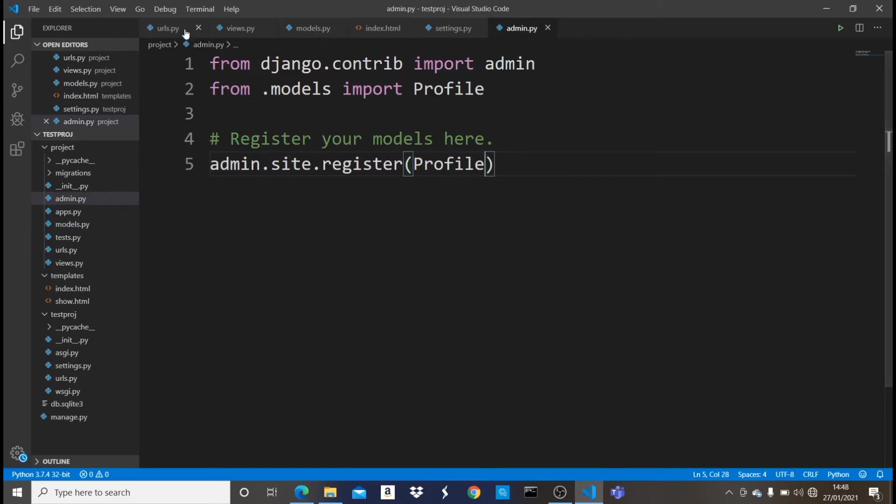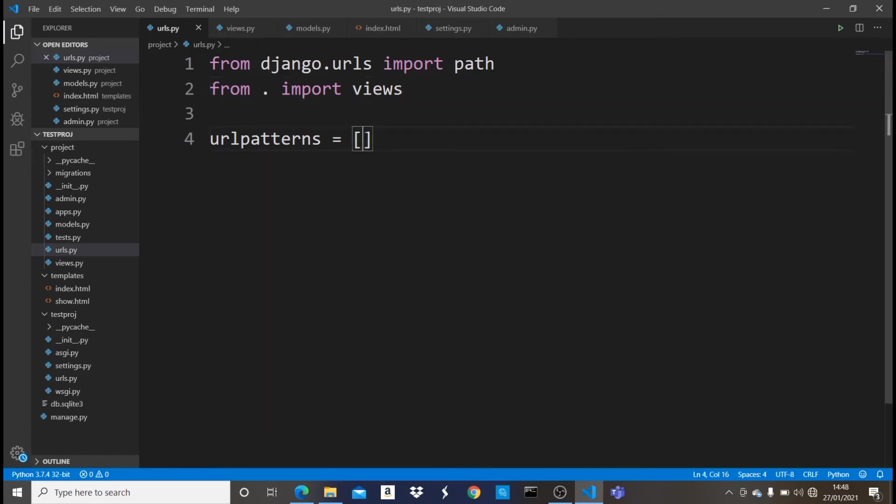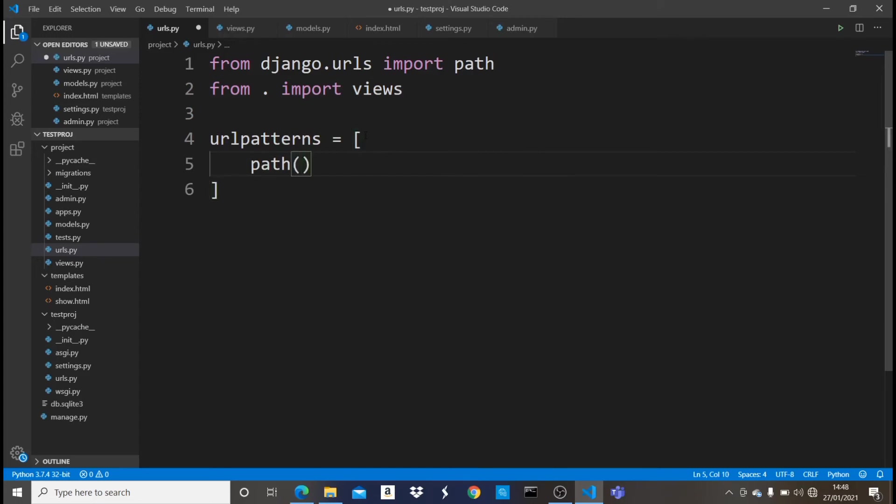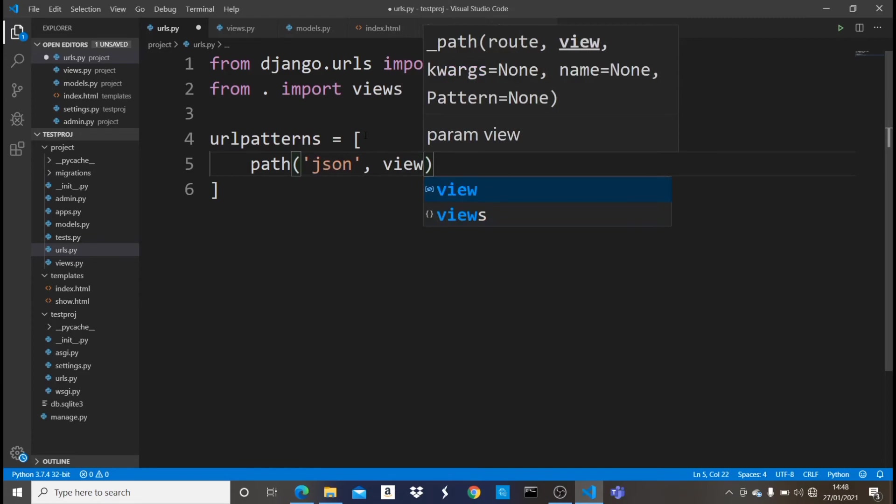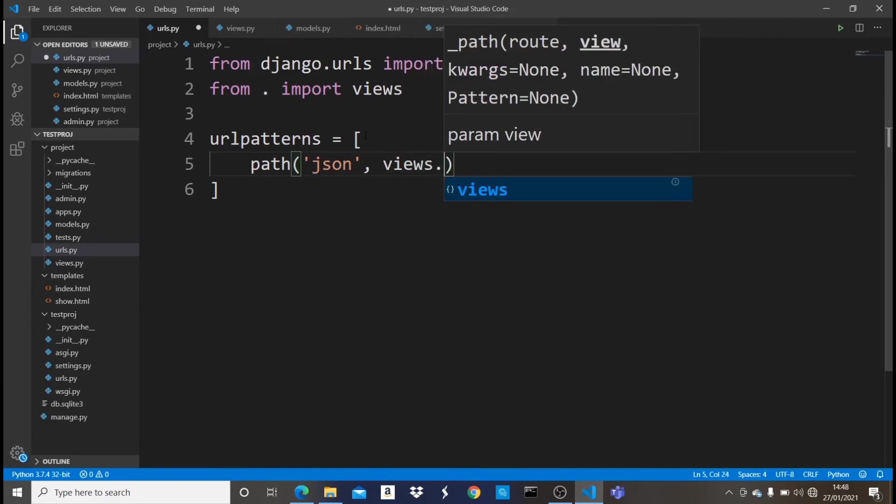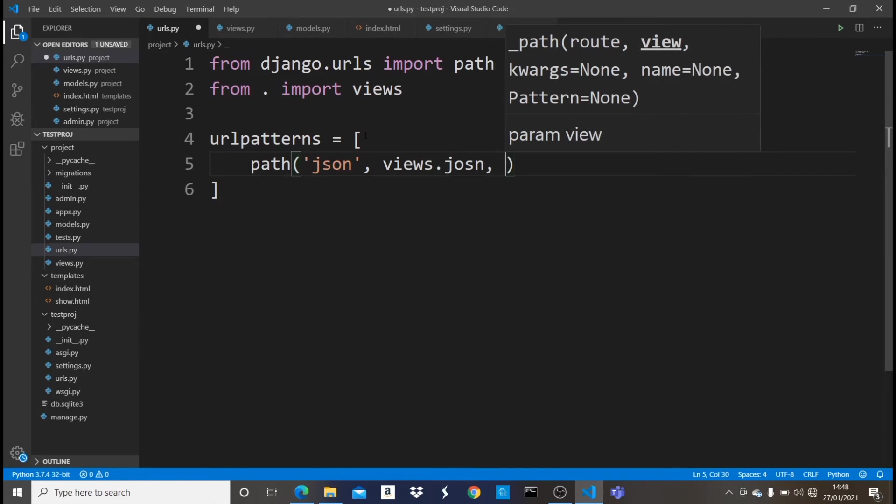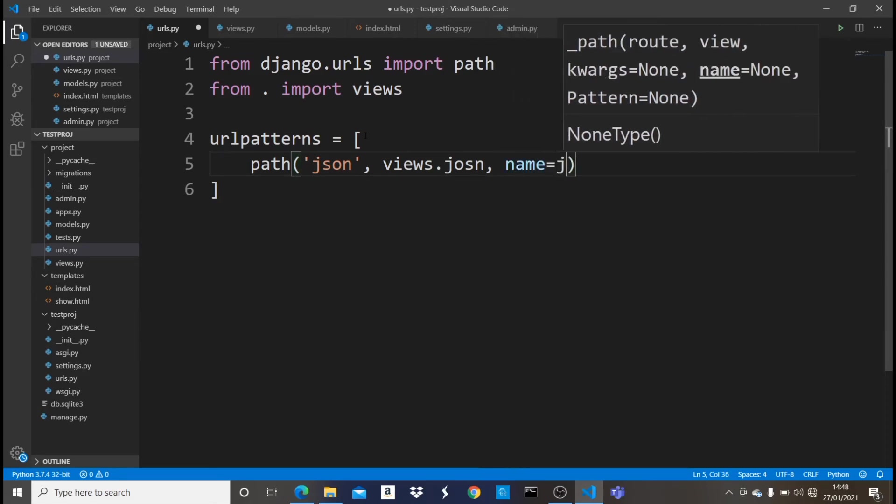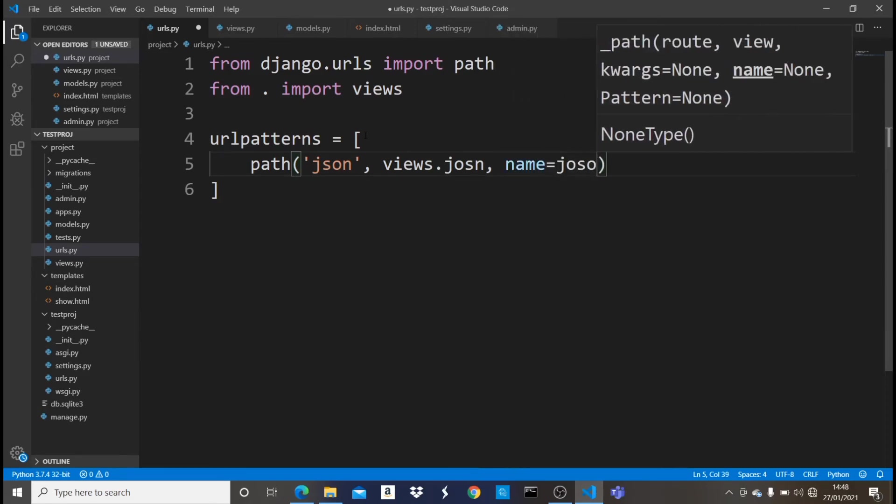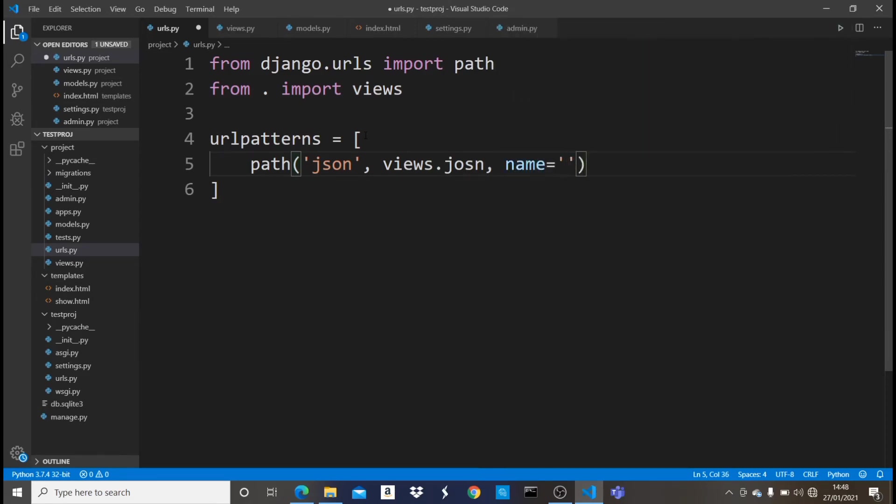So now what we just want to do is to create a new URL, which we'll call JSON. So once we go to that JSON, what should be outputted is a JSON response of our model. It's very easy. So right here in our URL patterns, we're just going to say path, and then let me say JSON, let me say views dot JSON, and then the name should be equals to JSON. Now let me save this.